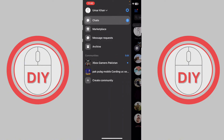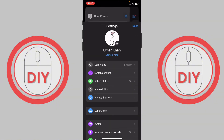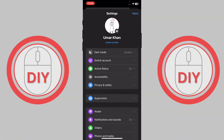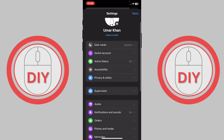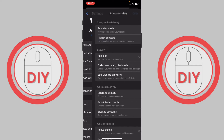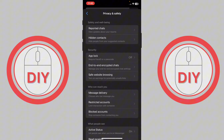Once you are here, press on the gear icon at the top. Once you do this, scroll down until you see the option of Privacy and Safety — you will be able to see it at the top. Just press on it and then scroll down.